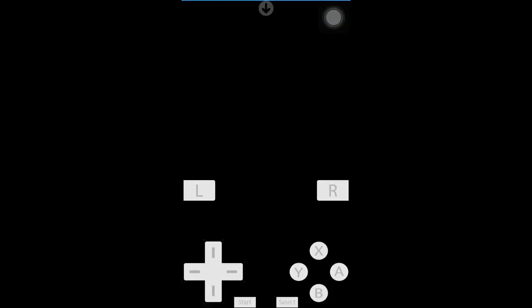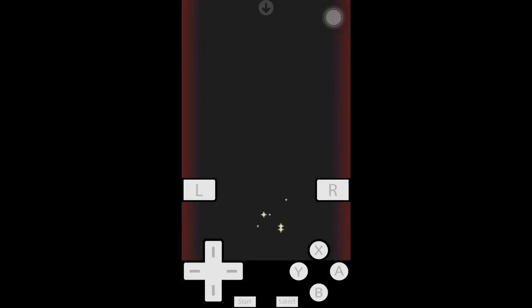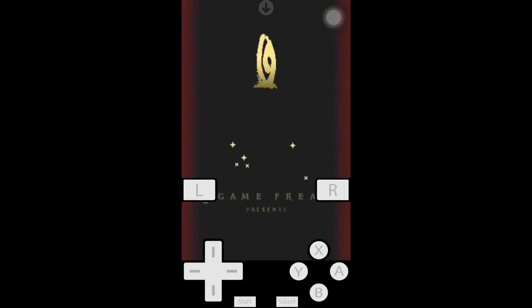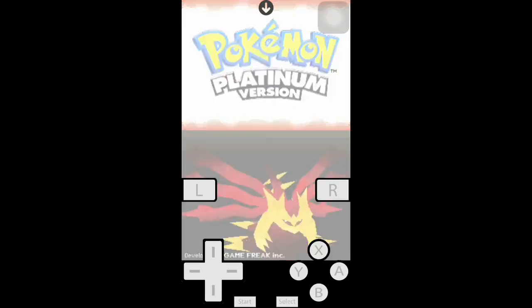Let's go in and test it out. So it's working. You can also use landscape mode if you want, but I just prefer this.